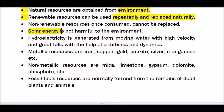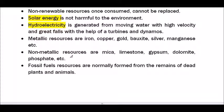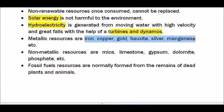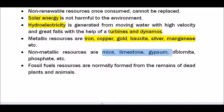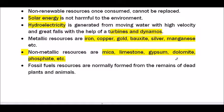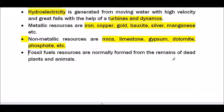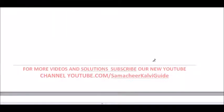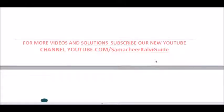Hydroelectricity is generated from moving water with high velocity and great force with the help of turbines and dynamos. Metallic resources are iron, copper, gold, bauxite, silver, manganese, etc. Non-metallic resources are mica, limestone, gypsum, dolomite, phosphate, etc. Fossil fuel resources are normally formed from the remains of dead plants and animals. Now let us go into the evaluation part.